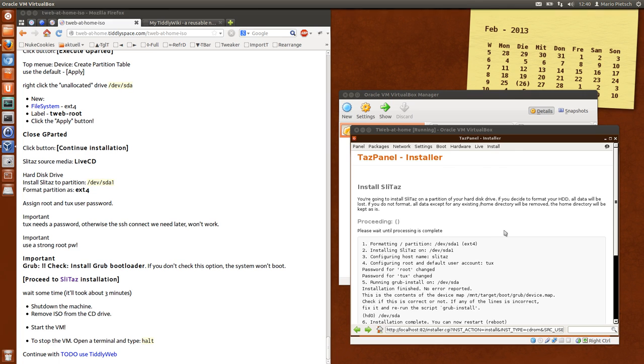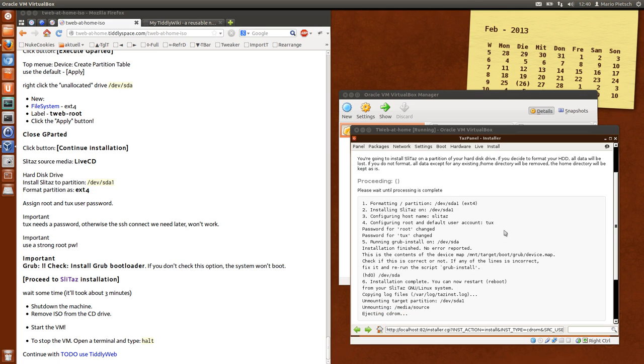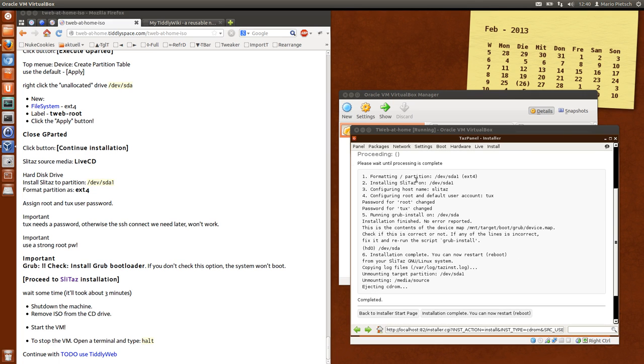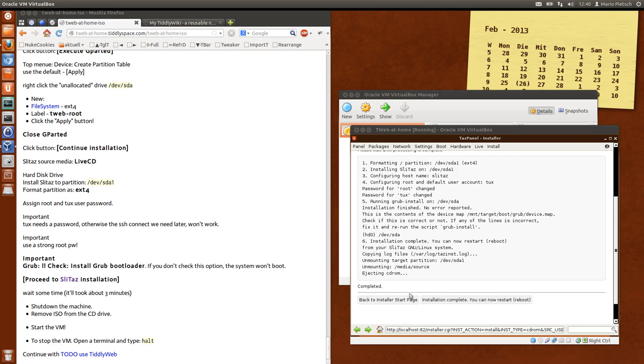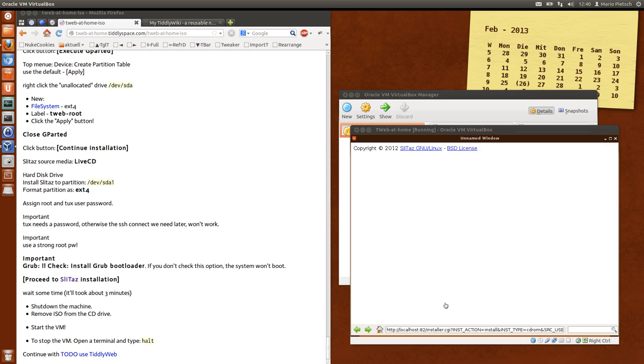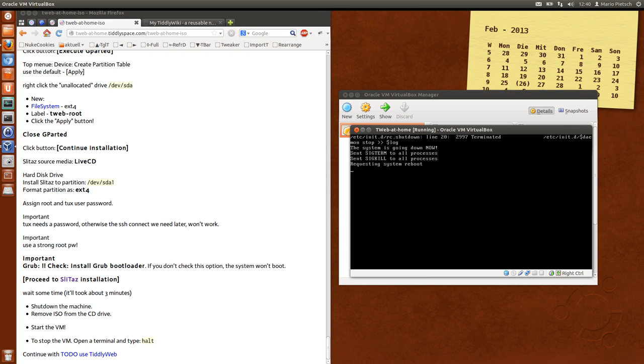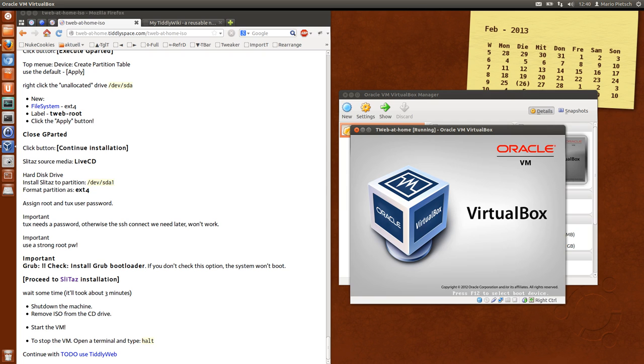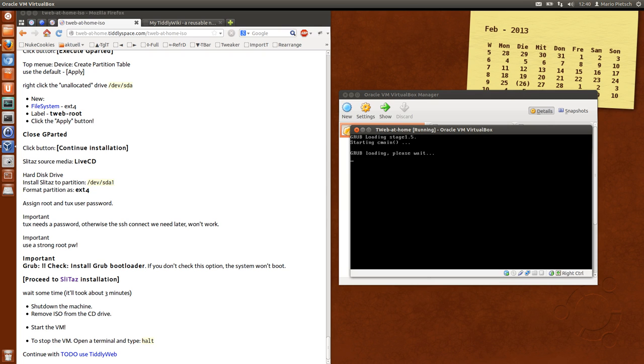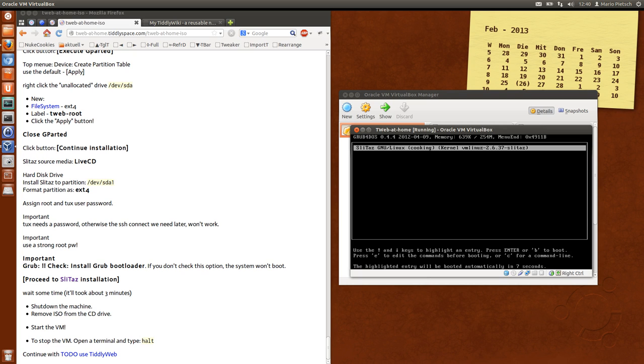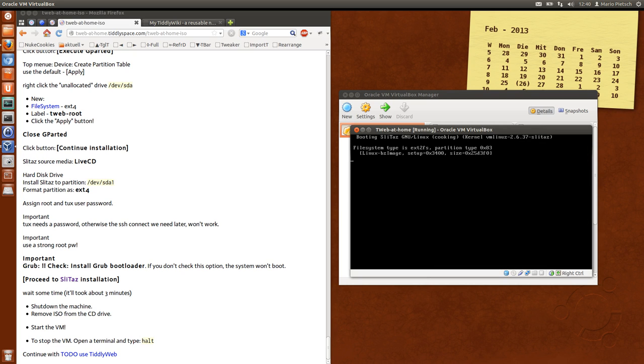I'm back. The installation is done. So you can see it has a nice output and tells what it did. And it also ejects the CD-ROM. So now we can say restart and reboot. Now it should start from the hard disk. There is the boot loader.